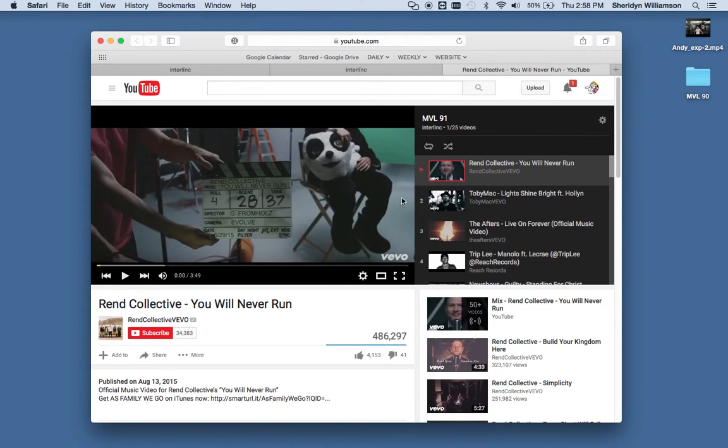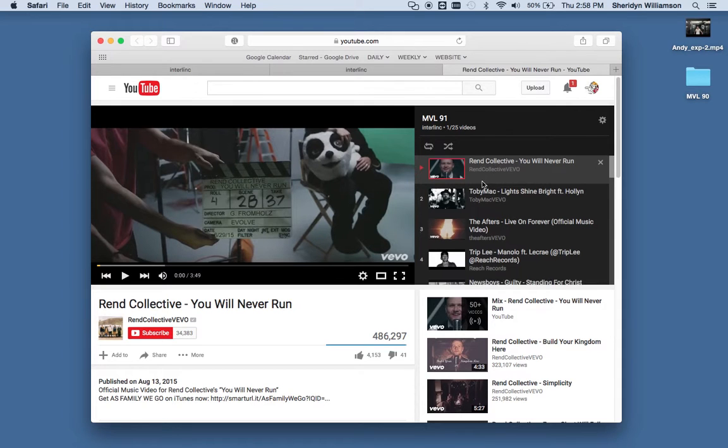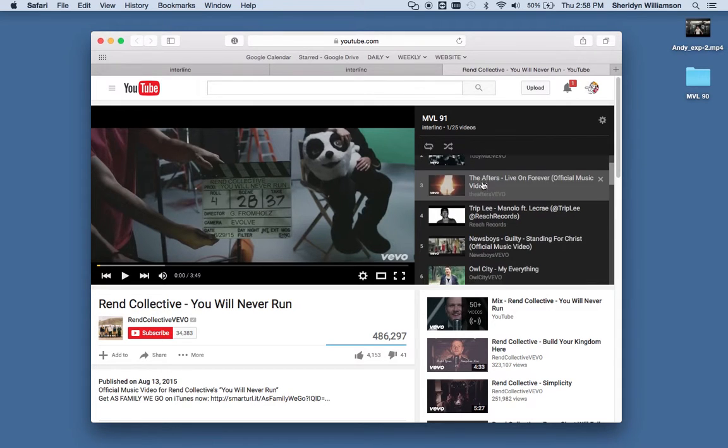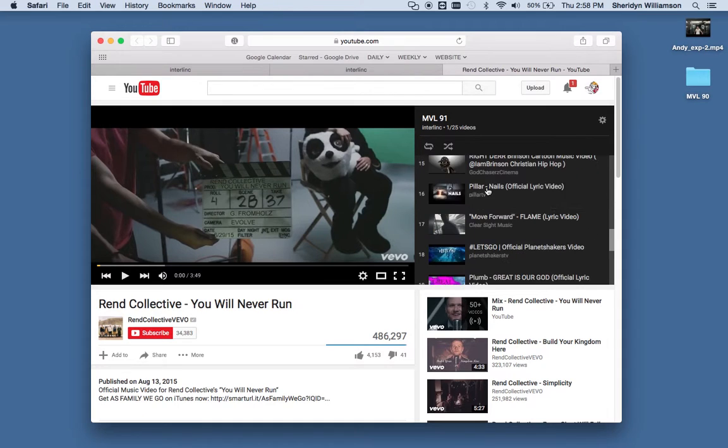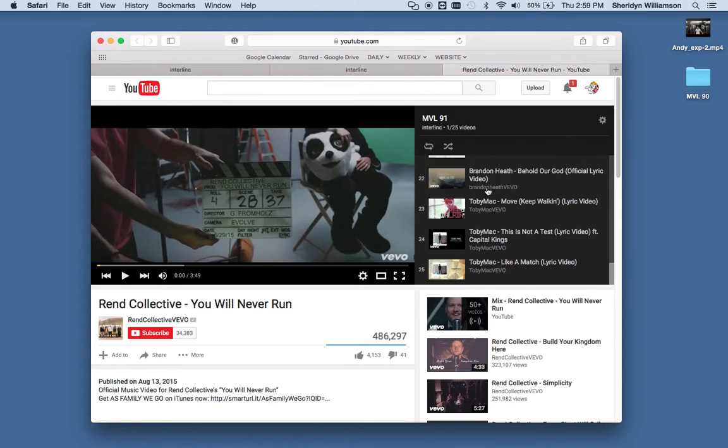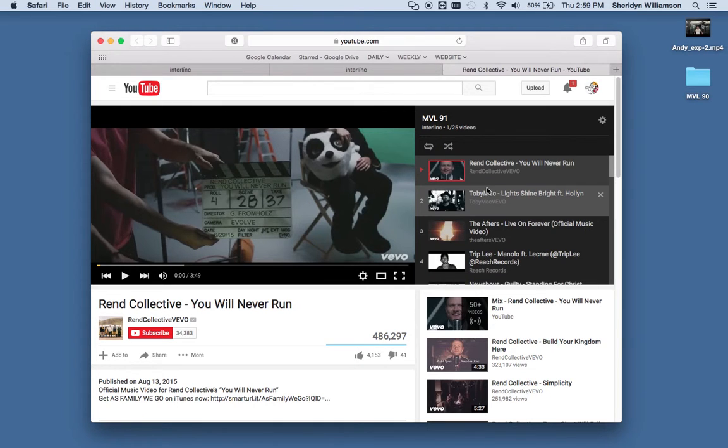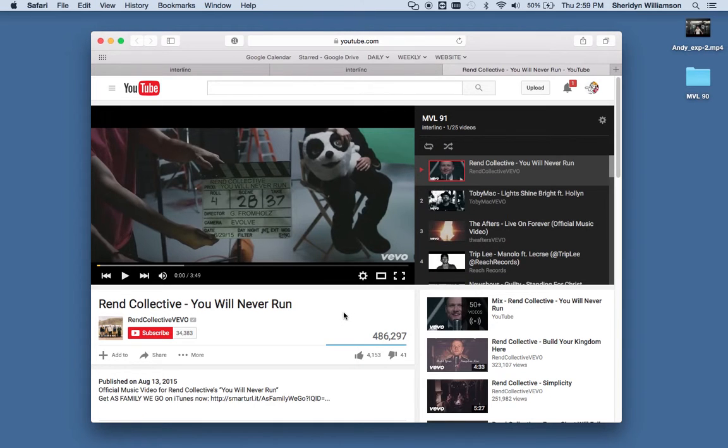The Wren Collective video here starts to play. That's the first one in the MVL 91. And all the other videos are listed here, and they will play in succession after that one. So it's a great way to just stream the videos online.